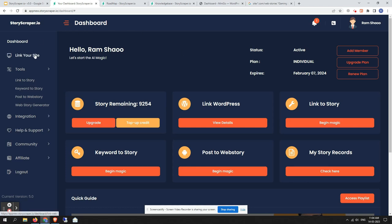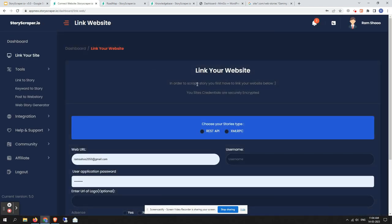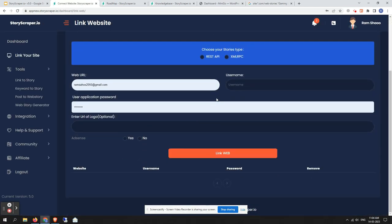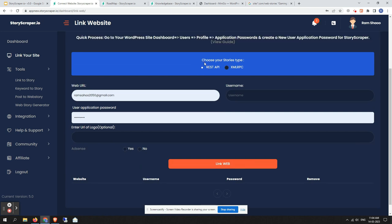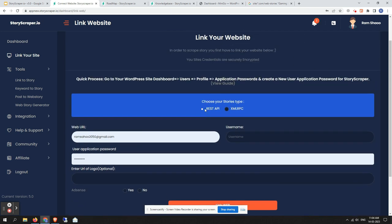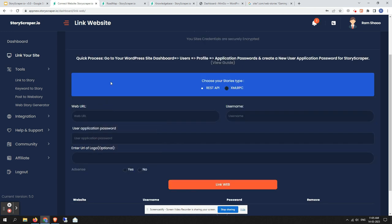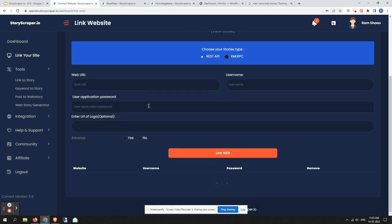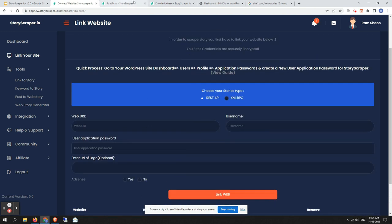First of all, let me show you the new way of linking your site using REST API. If you click on this REST API button, you'll get a quick guide on how to generate a user application password. Let's say we have a site here.